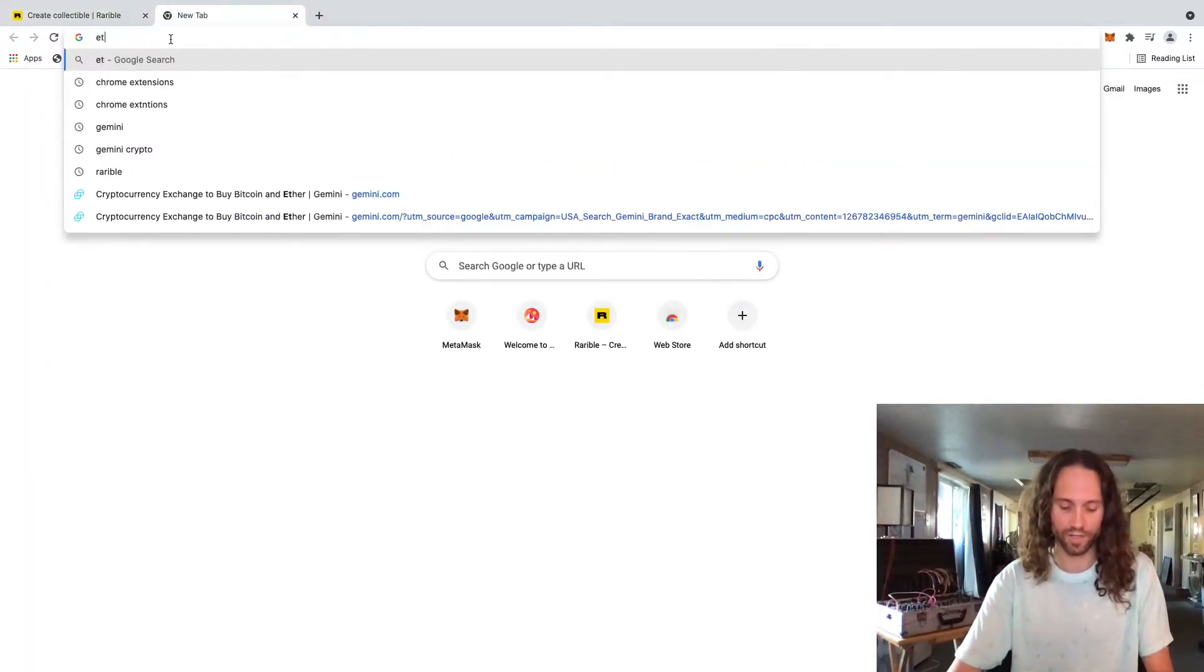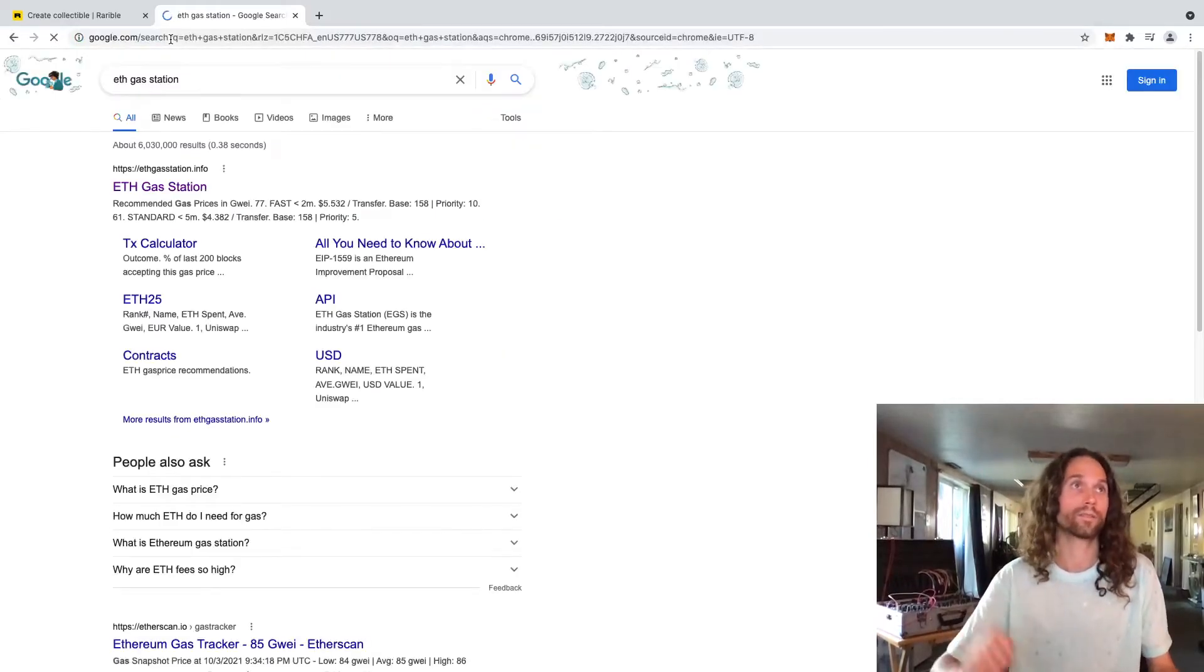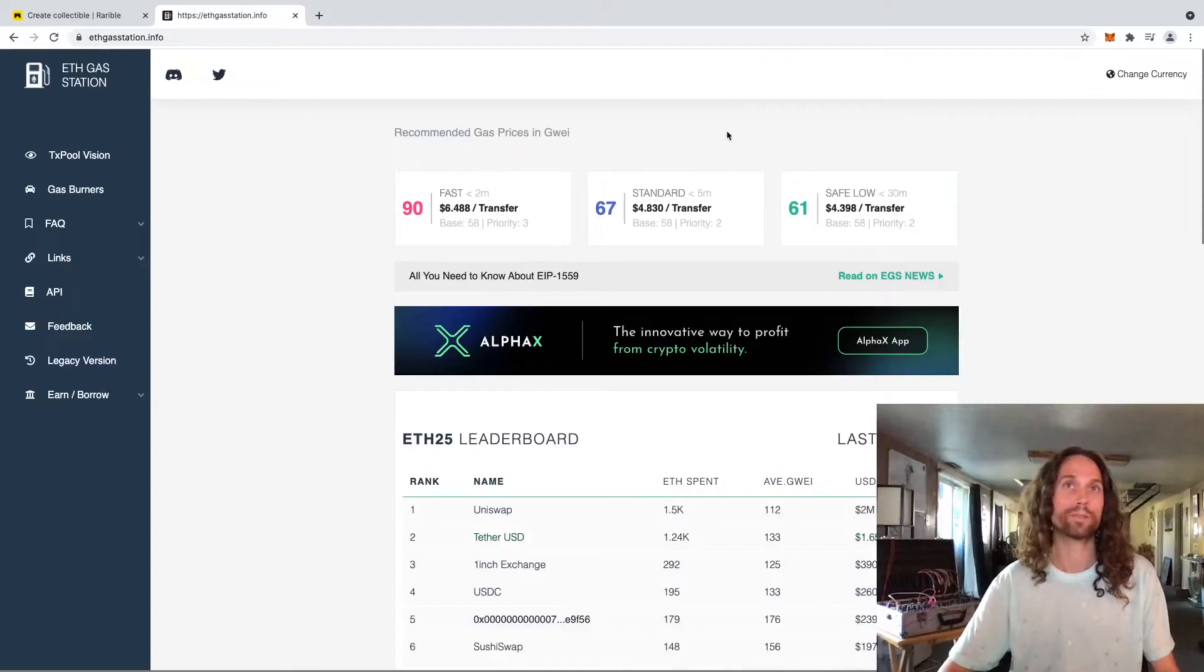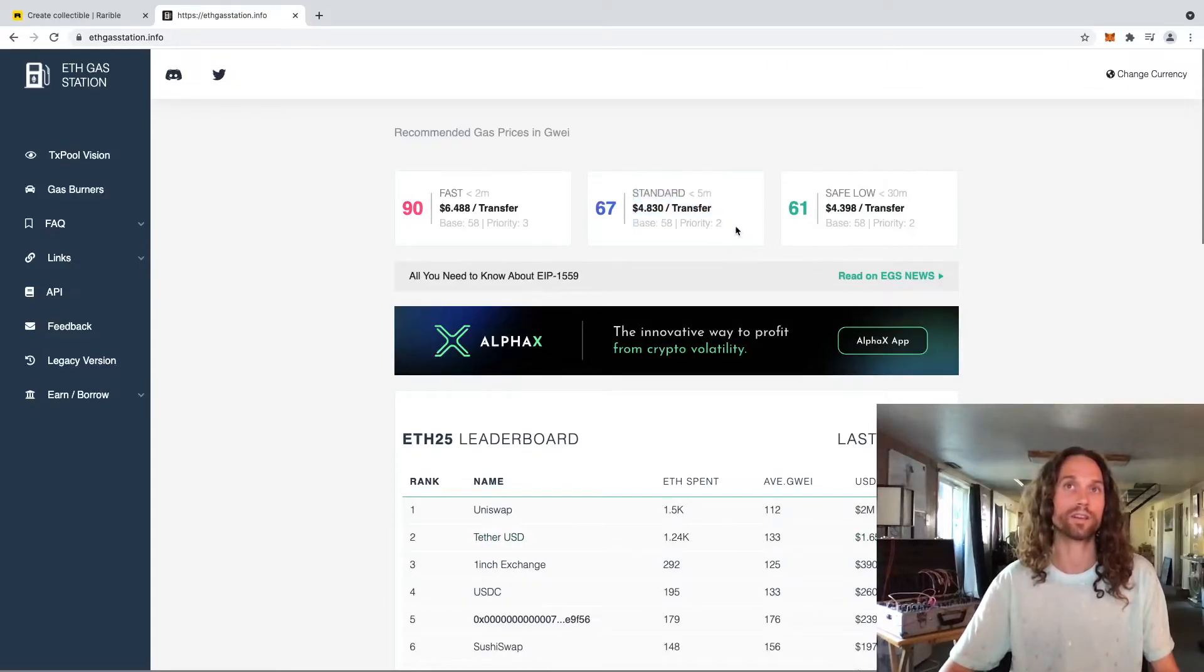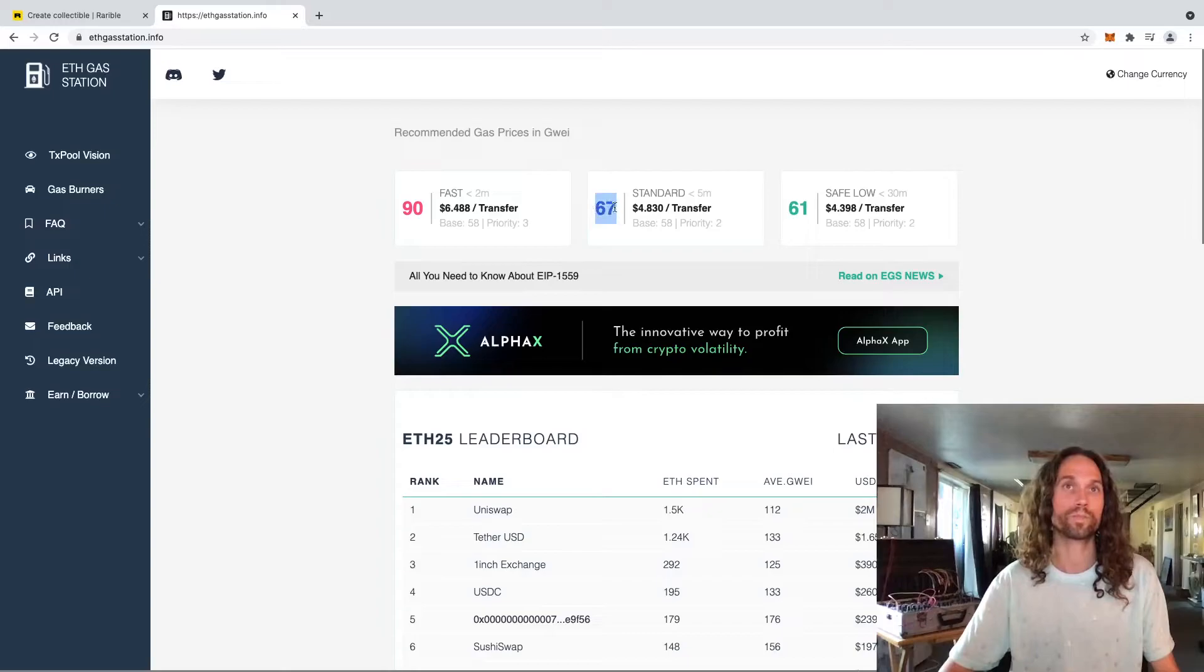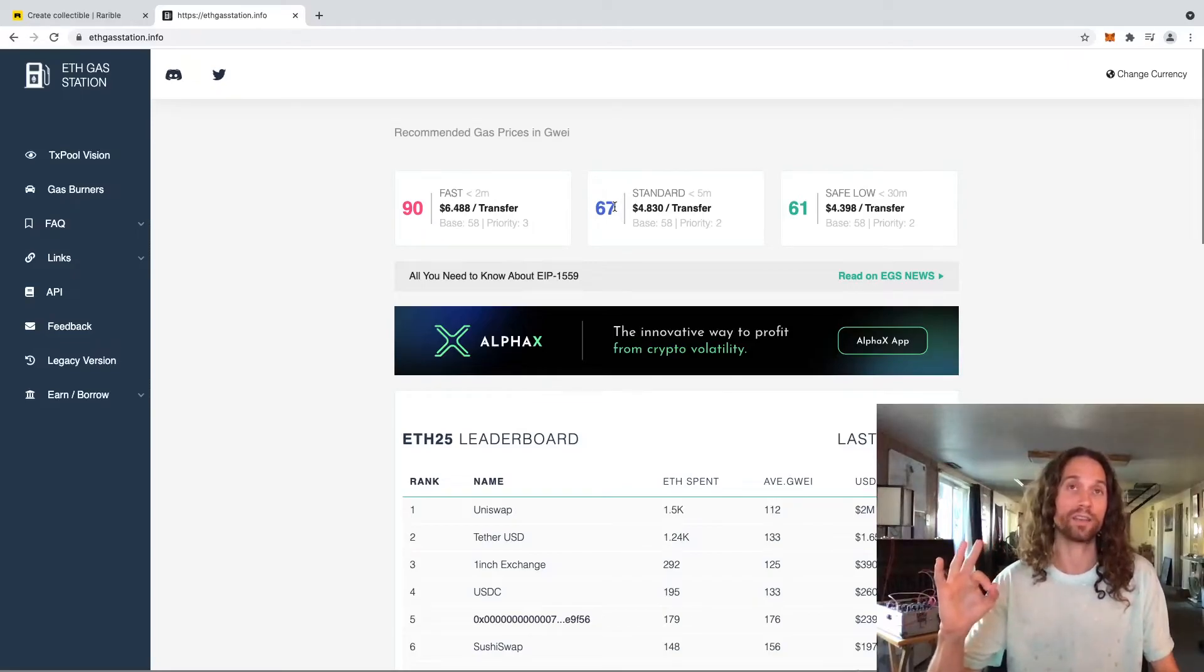We are going to search ETH gas station. We're going to go here. This is a website that will always show you the price of gas, the price to write a transaction to the Ethereum blockchain. 67 is not bad. If you can get it at 40 or below, that's probably the best gas price that you're going to get.